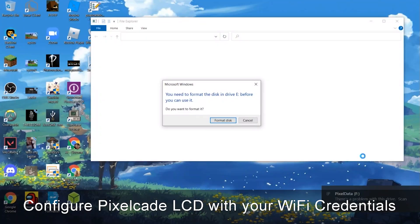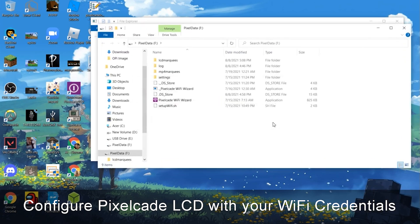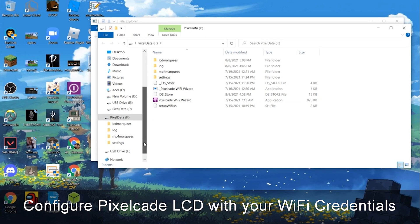When you do that, you're going to see this come up. Do not hit format. Hit cancel. And the reason why that's coming up is there's actually two volumes on this microSD card. One is a Linux volume, which Windows can't read. So just in case you're wondering.